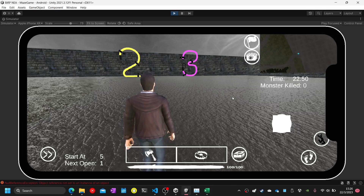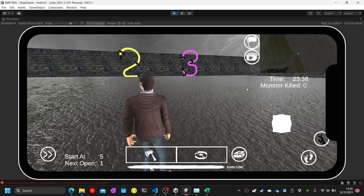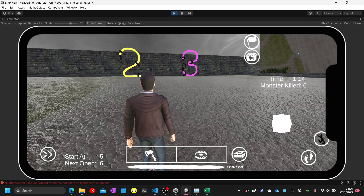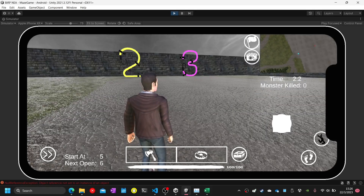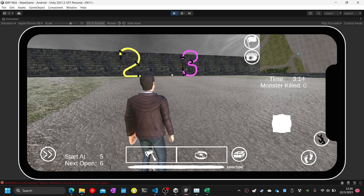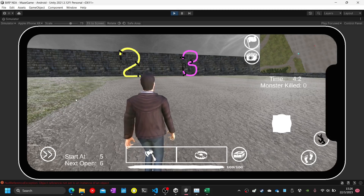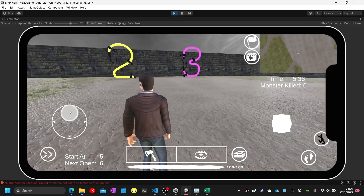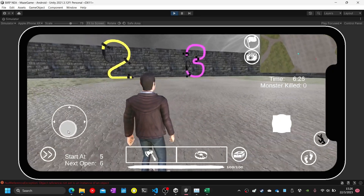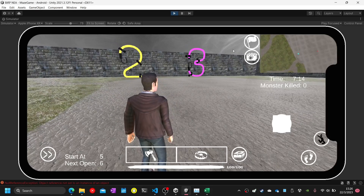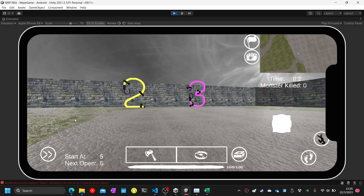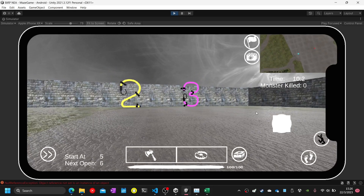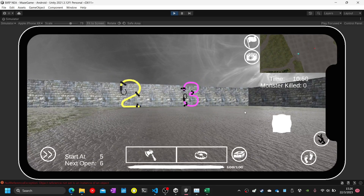Test fifty-four: click on the loading screen. Move the left joystick — it will change the perspective. Test fifty-five: move the left joystick — the character is moving. Move the right joystick.